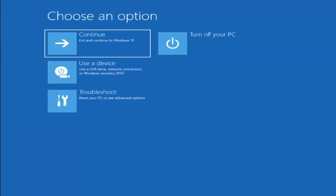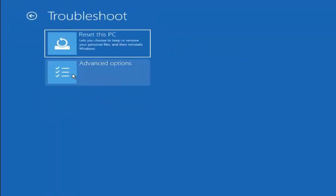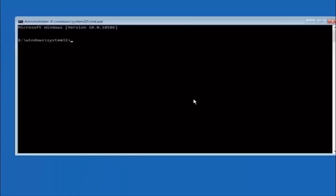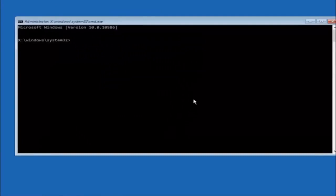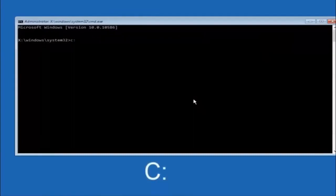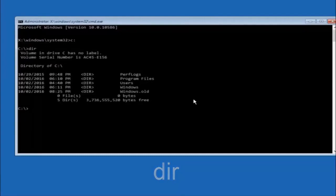Another option: go back to Choose an Option, select Troubleshoot, Advanced Options, and then select Command Prompt. The first thing we should do is navigate to the main hard drive — in most cases it should be the C drive. Type C colon and hit Enter. Once under the C drive, type DIR and hit Enter. It should show program files, users, and Windows — that's how you know you're in the right directory. In some cases it might be the D drive, so just keep that in mind.